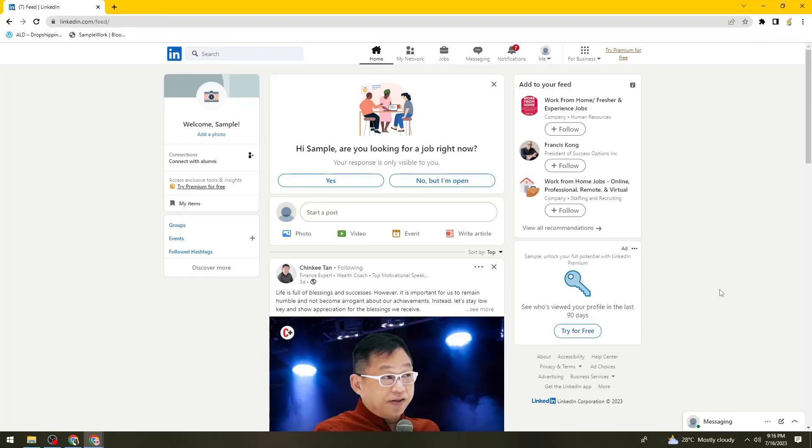Welcome! In this tutorial, I'm going to show you how to delete your LinkedIn account permanently. If you want to know how I did it, just keep watching.